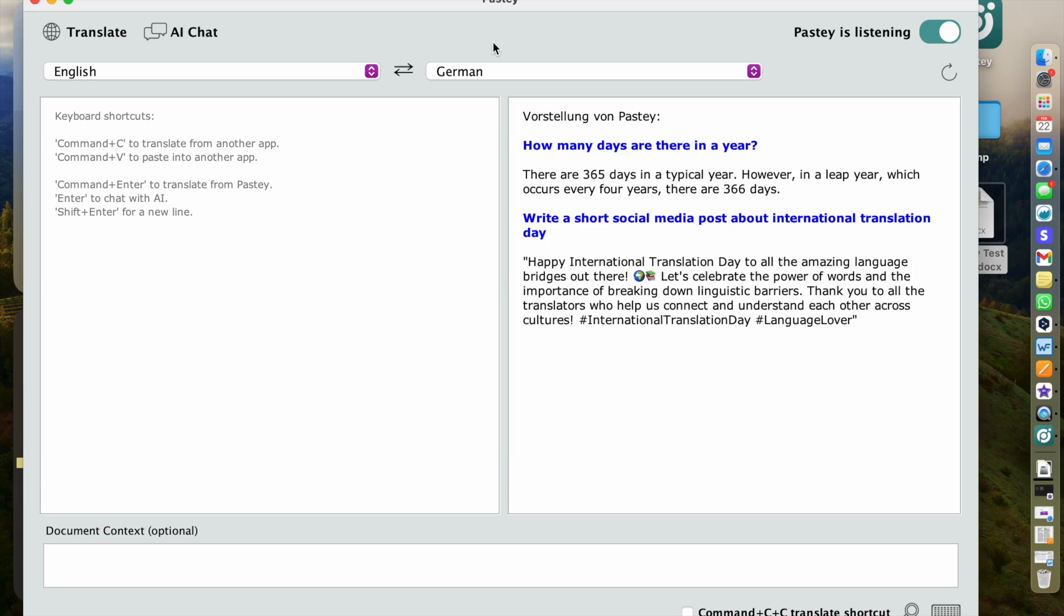That was it. That is how you install and use Pasty. If you have any questions please don't hesitate to reach out. There is a forum on prose.com where you can give us your feedback and ask your questions. Thank you so much. I hope this was helpful and see you in the forum. Bye-bye.